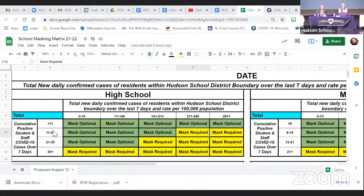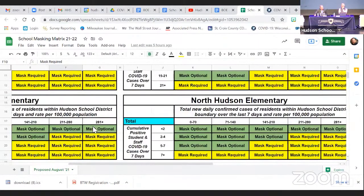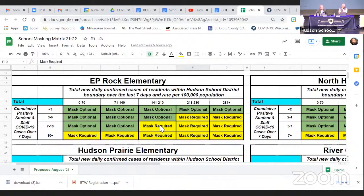The numbers on the left side for each building represent roughly a half-percent interval of all people assigned to that building — students and staff. The high school has about 2,000 students, so 10 cases is about a half percent. At the middle school with about 1,400 students and staff, seven cases is a half percent. At the larger elementaries — EP Rock, Hudson Prairie, and River Crest — we use the same half-percent interval, while North Hudson, Holton, and Willow share their own counts. For example, if EP Rock had seven cases in the last seven days, we would be requiring masks in that building until the next reporting period — the following Friday.